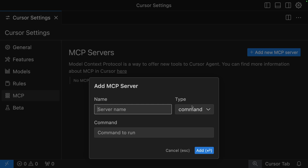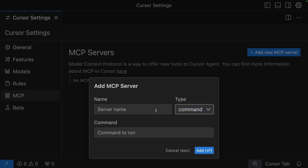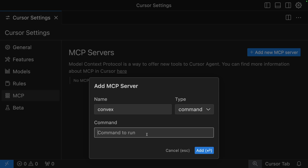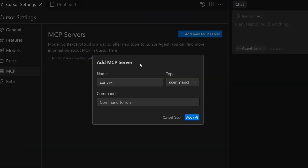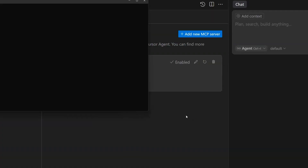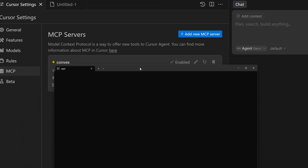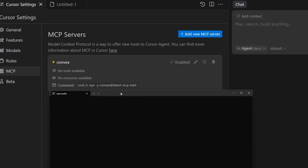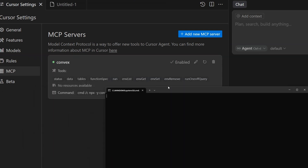Click Add New MCP Server. You'll want to set the type as command and give it a name of some sort, and also enter this CLI command. The Cursor implementation for this on Windows is a bit beta right now, so you're going to want to prefix that command with cmd /c like this. When you run this on Windows, it's going to open up a terminal window that you can't close, otherwise it stops the MCP server.